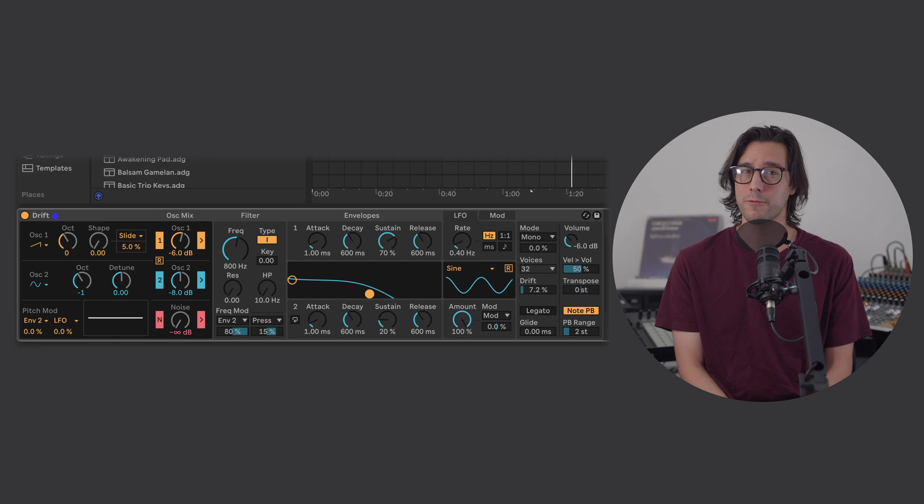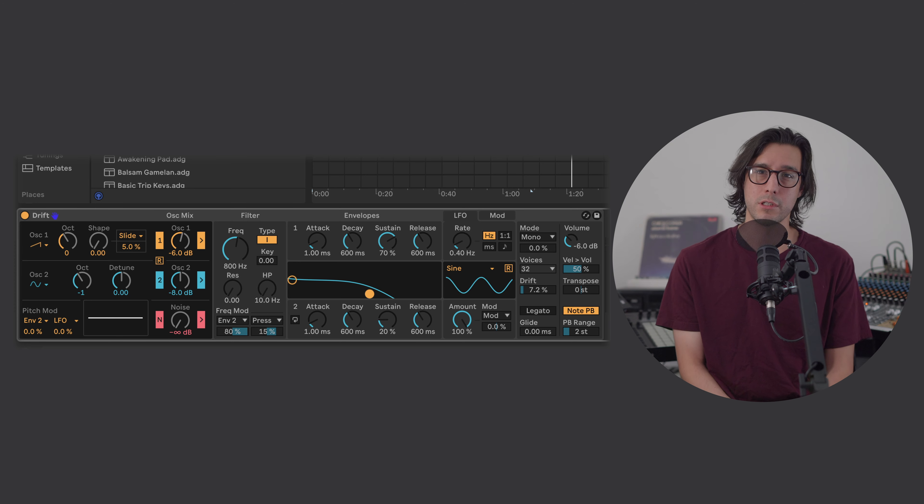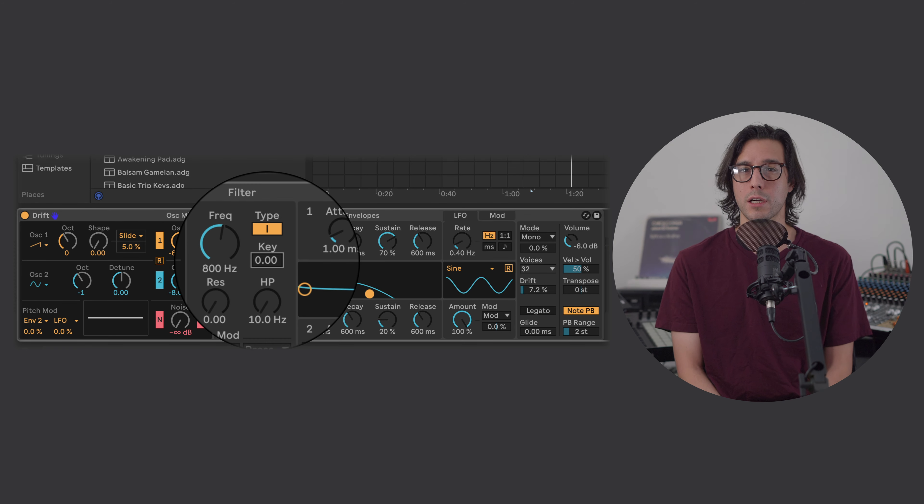Range: lower notes require less air, energy, or tension, and can be sung with a more relaxed, darker, smoother tone. Higher notes require more air, energy, and tension, resulting in a brighter, more tense, urgent sound. Integrate this physicality into your synth by increasing the filter cutoff's key tracking.